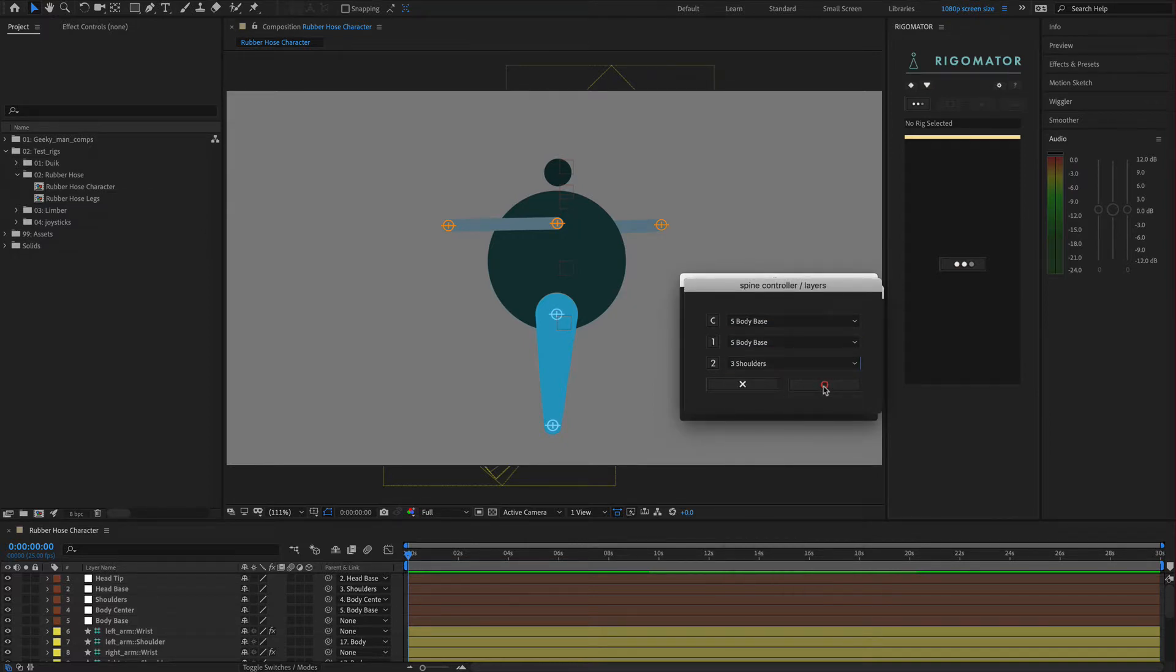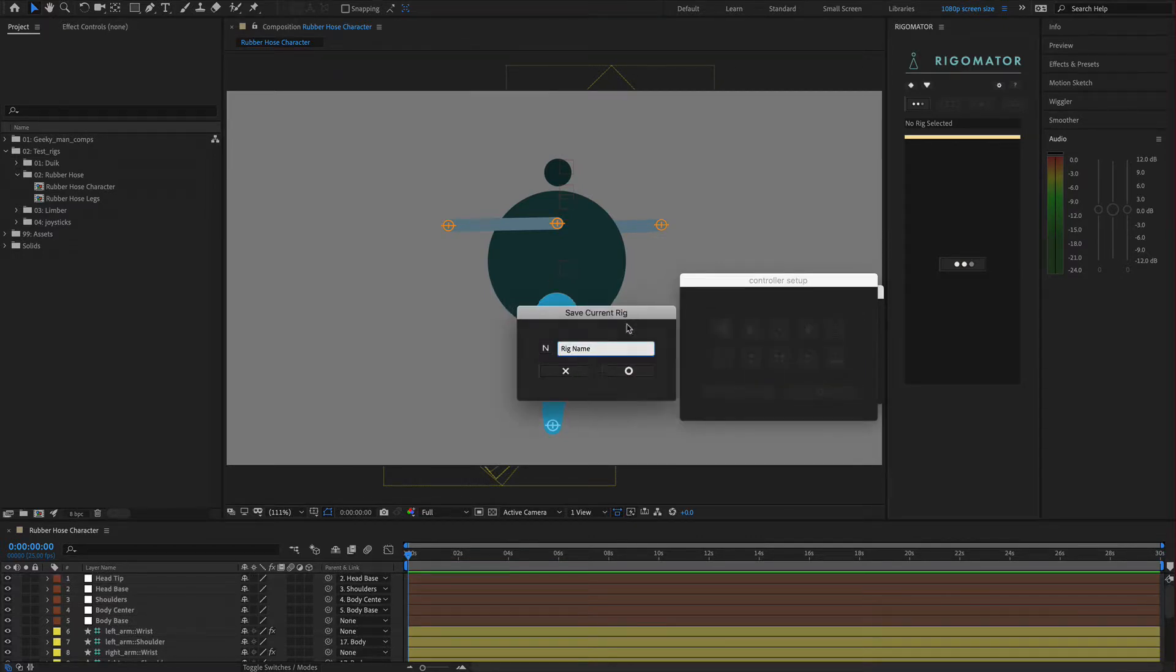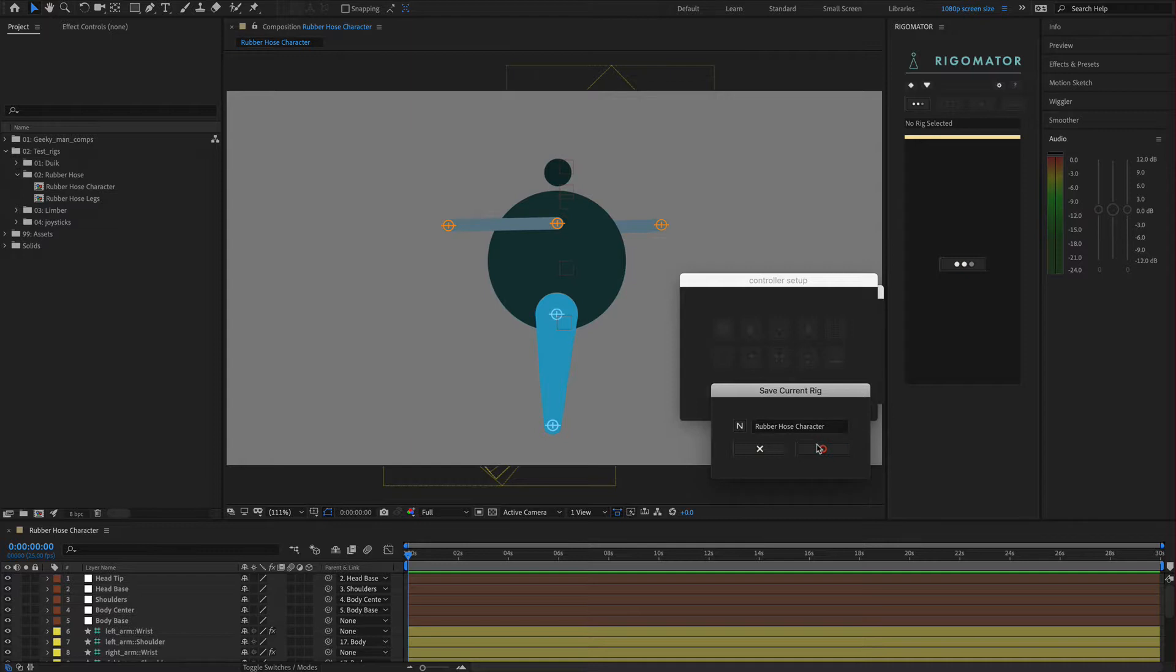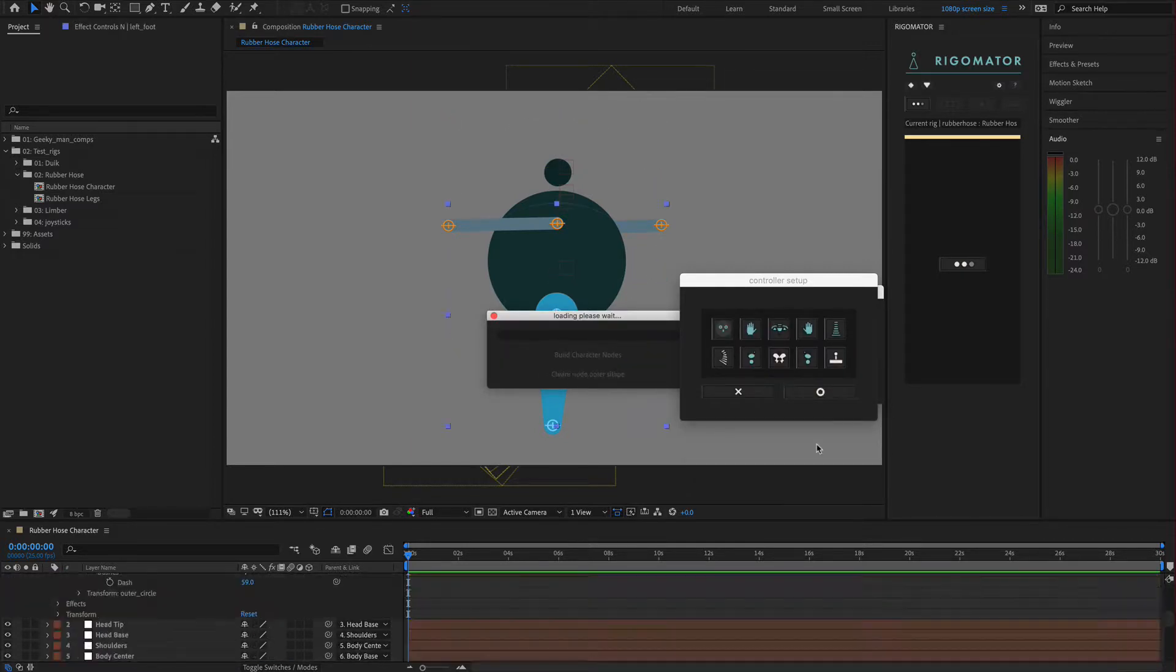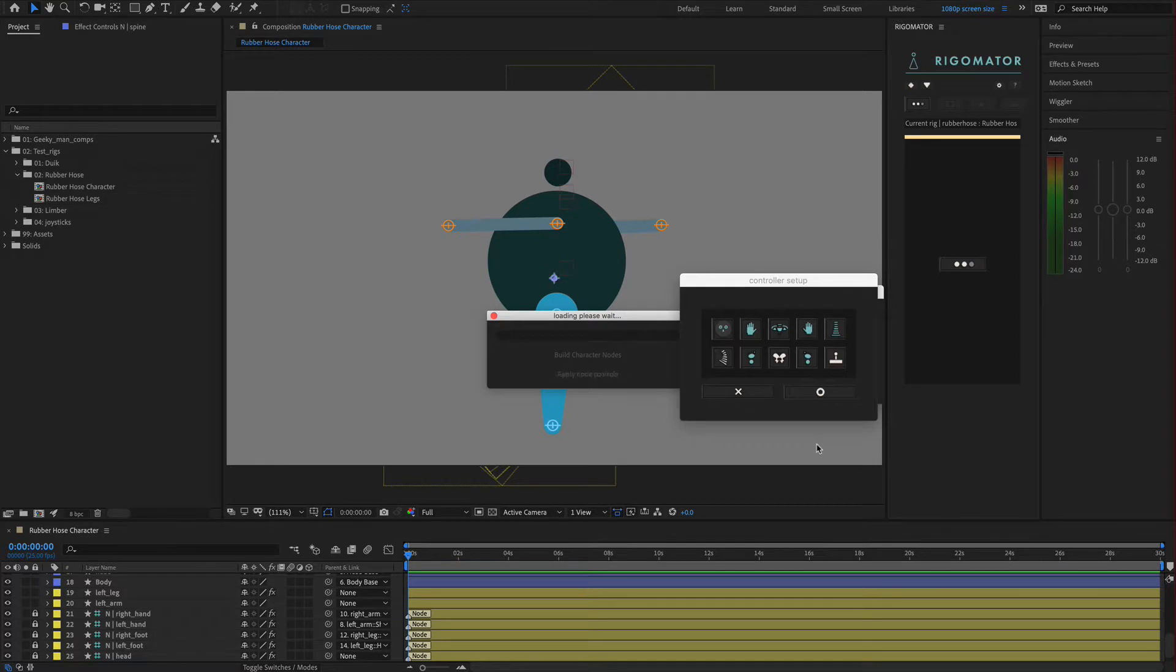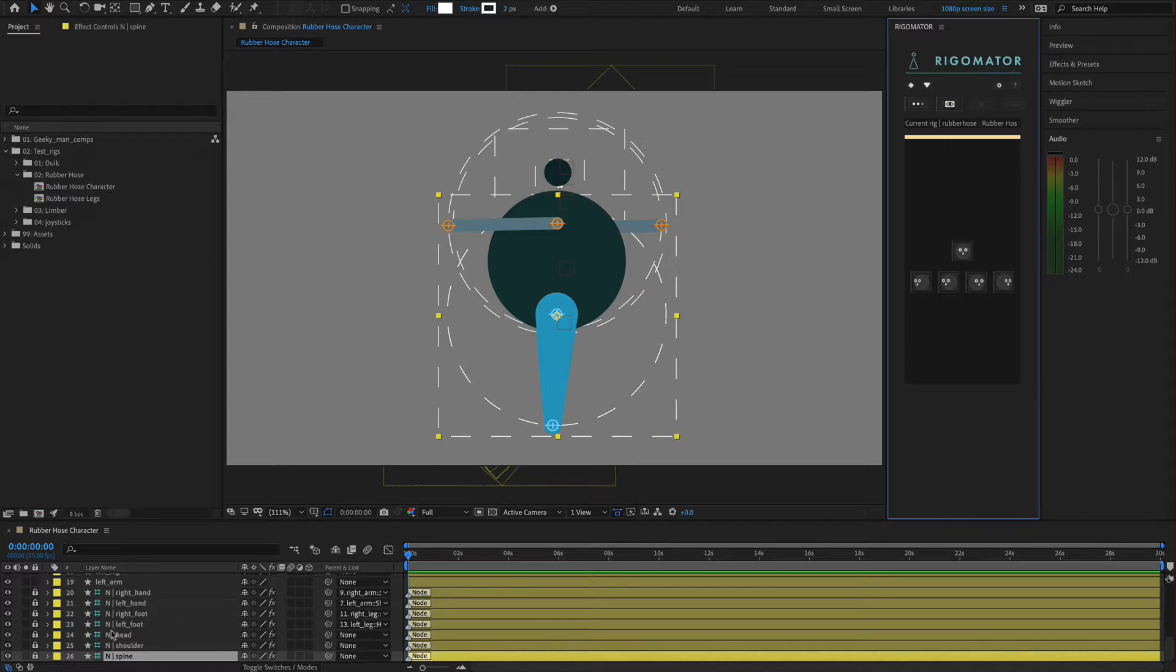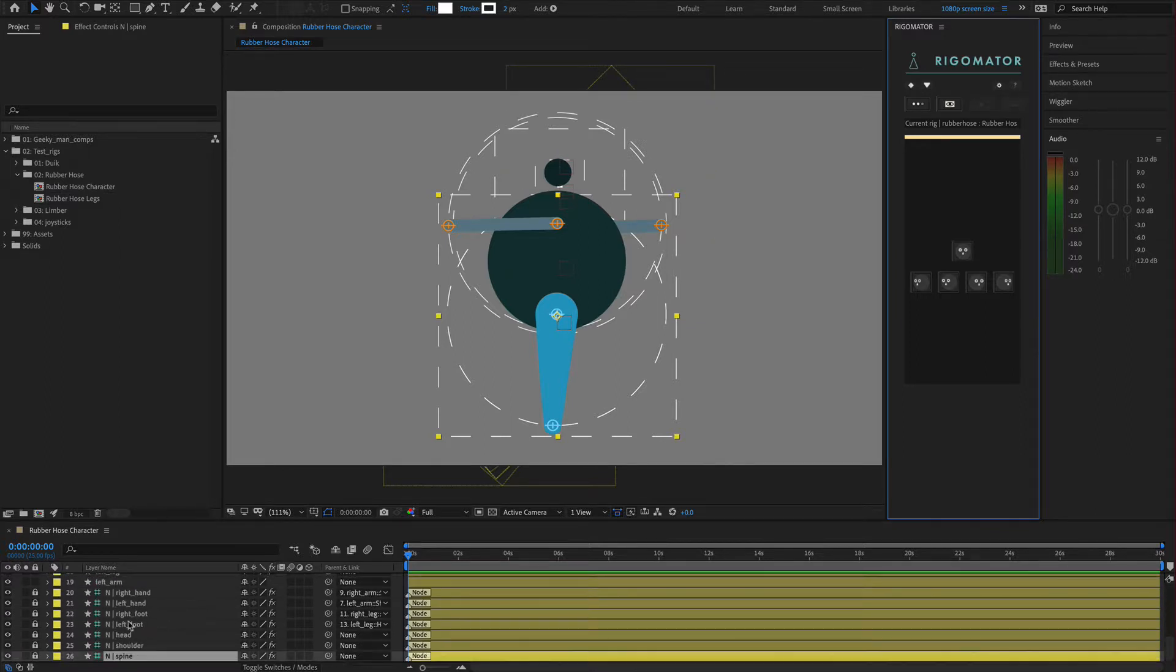Once this has been added we're going to click OK, then click OK again. We're going to name it rubber hose character and click OK. Now it's going to build our nodes onto our character. Watch the magic happen. There we go. That is our character all built and ready. Our nodes have been added.